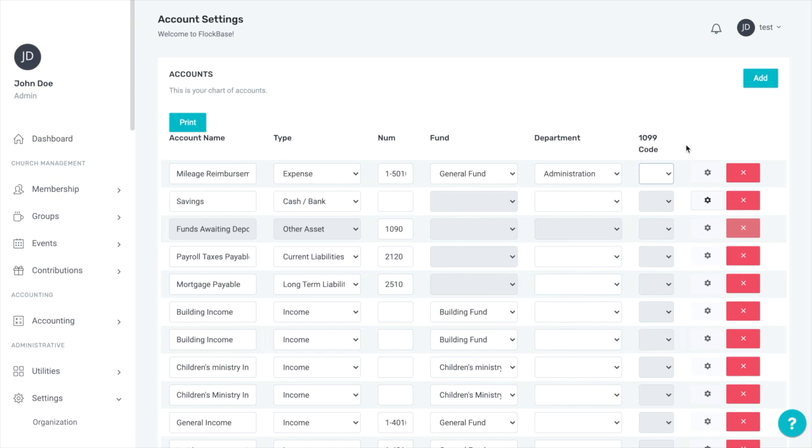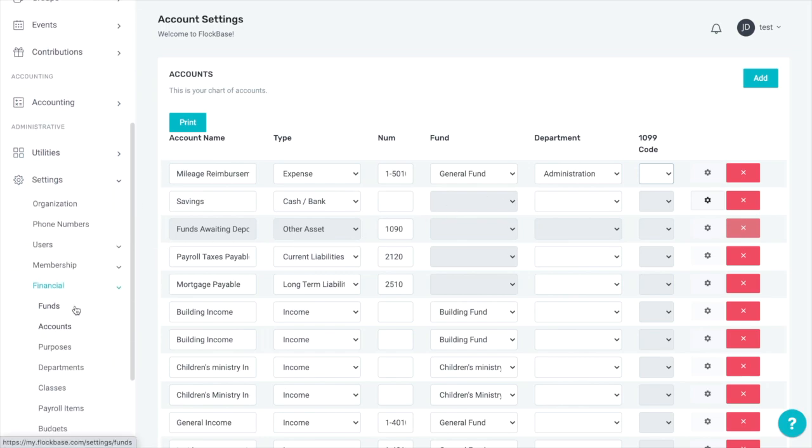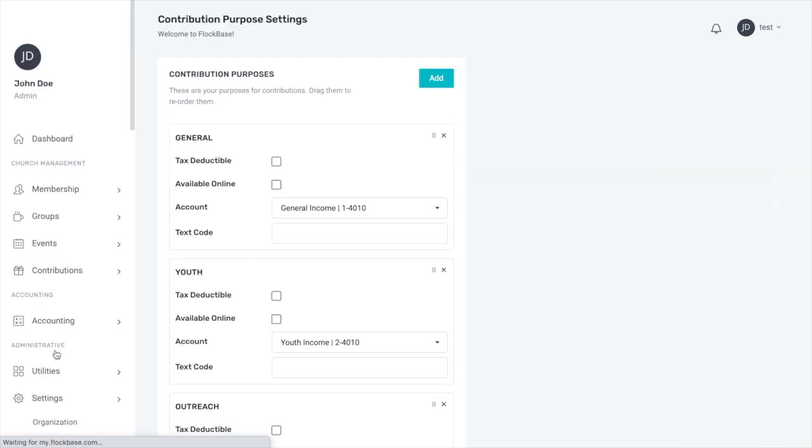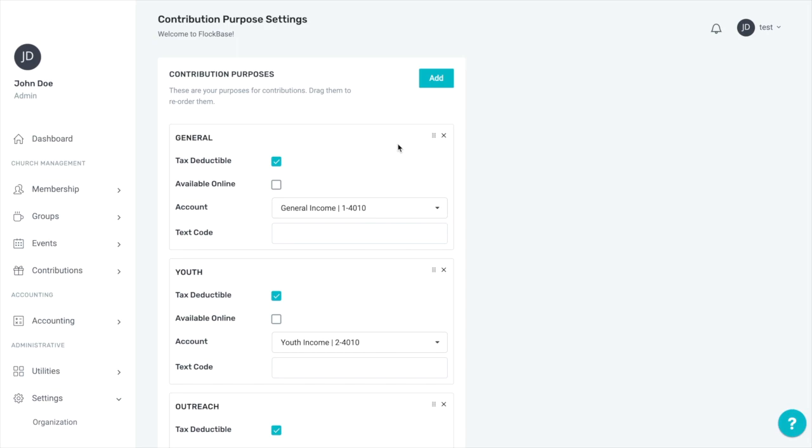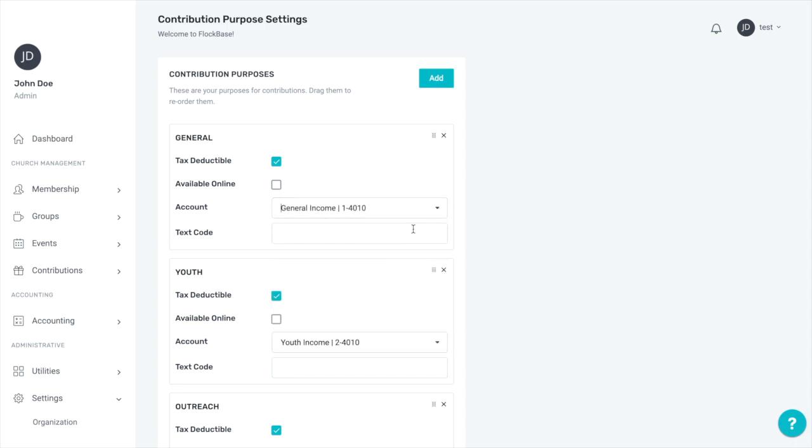Once you have entered the rest of your chart of accounts, you can go to settings, financial, and then purposes to look at your contribution purposes and make sure they are set up correctly for recording contributions. Here you will see any purposes that were checked to be created automatically when you created your funds. Make sure that each is connected to the income account that will put the contribution into the correct fund. You can also edit the name of any purpose by clicking the text and beginning to type.